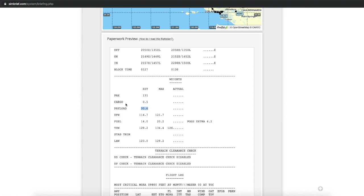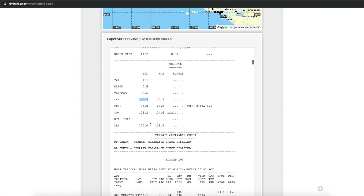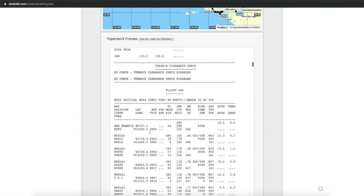Here's our payload — this is times a thousand. This is our zero fuel weight in pounds. And here's our fuel we'll need: 14,000 pounds. Takeoff weight is the same, and all that.